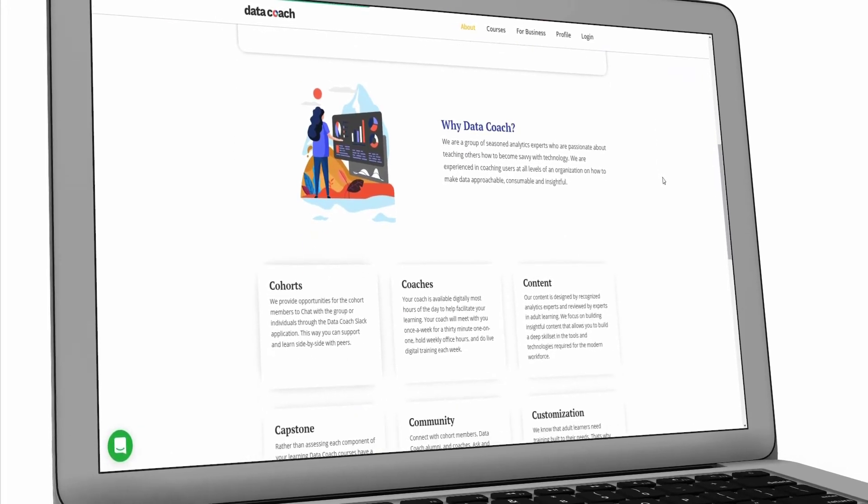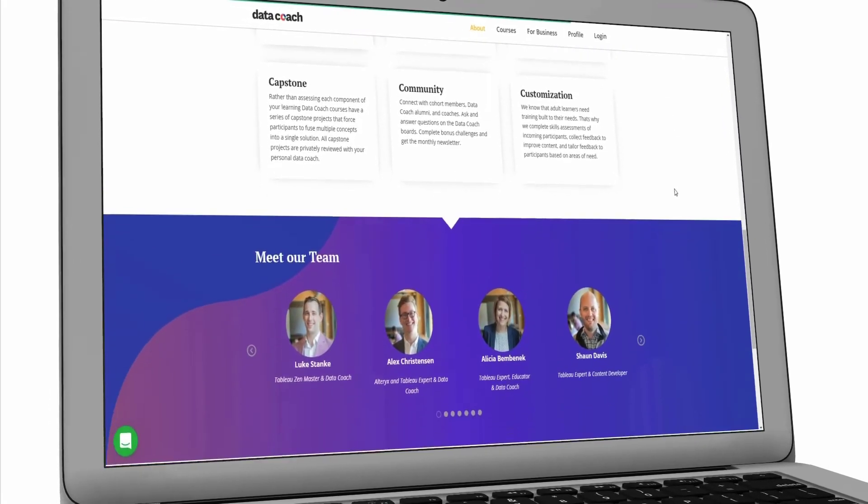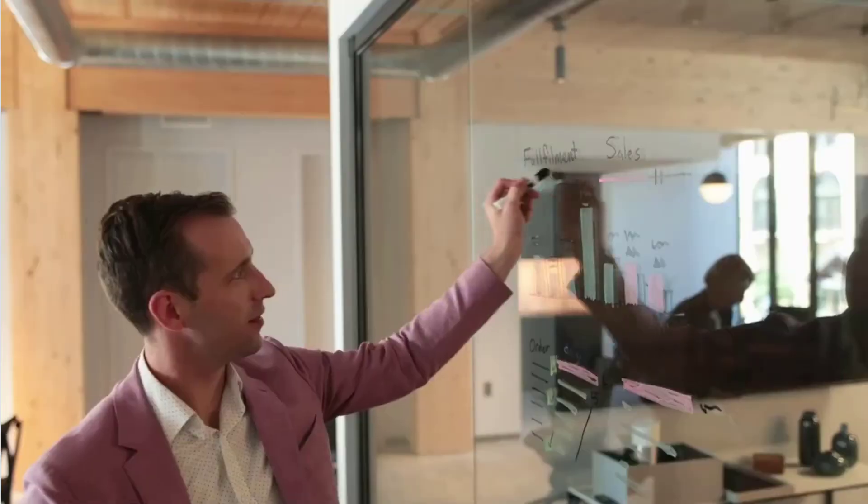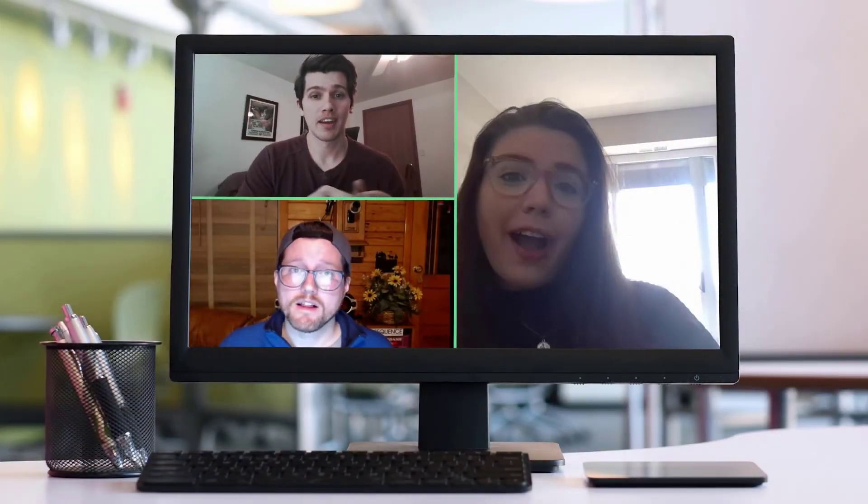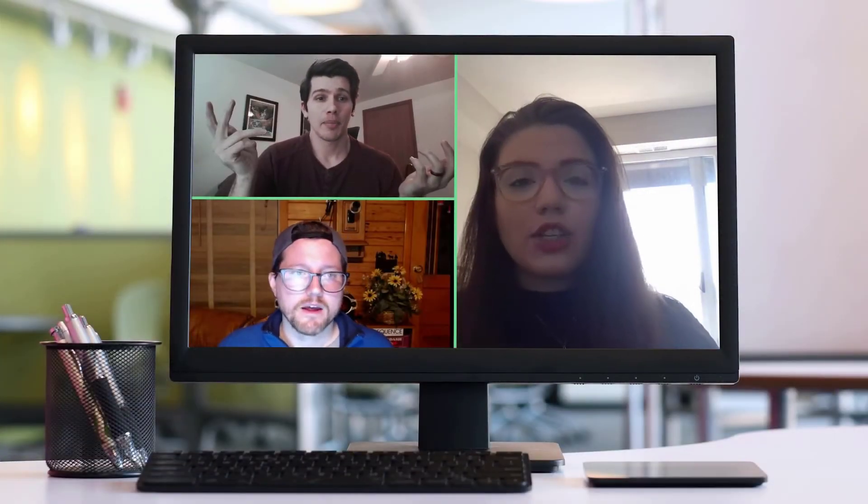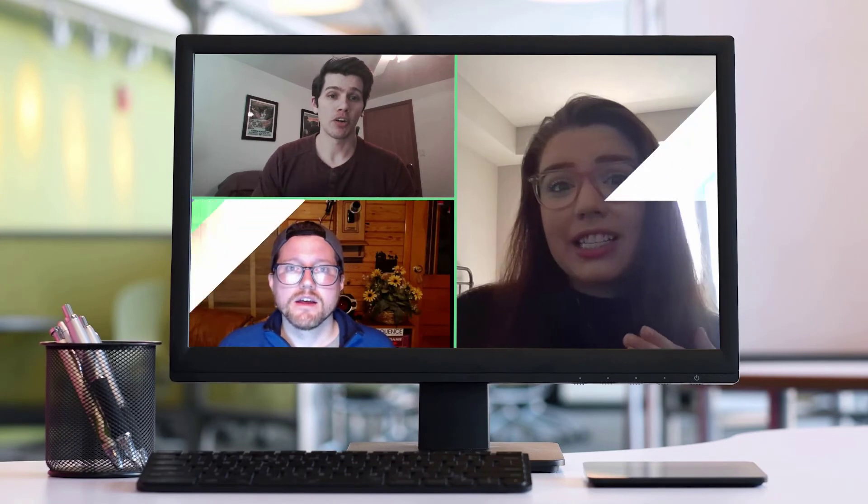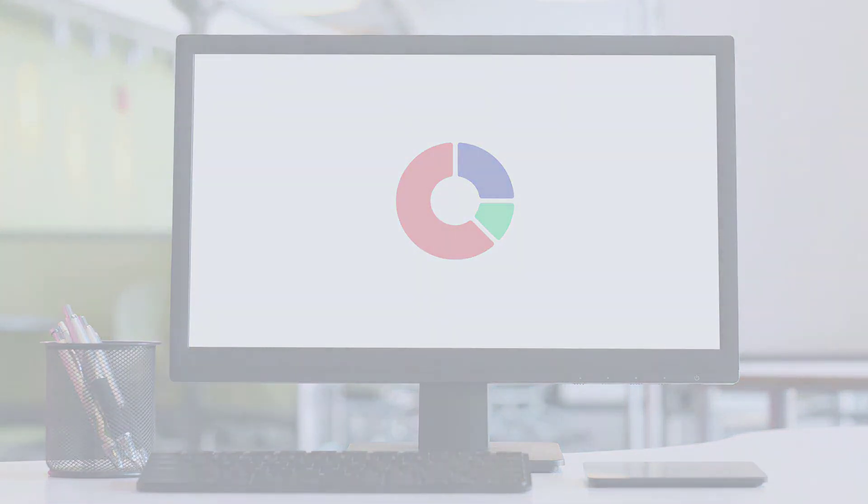DataCoach is here to help you make the most out of your Alteryx investment with training, high-impact business use cases to generate the ROI, and finally, experts in the loop to accelerate this Alteryx learning. That's why we are your Alteryx DataCoach.